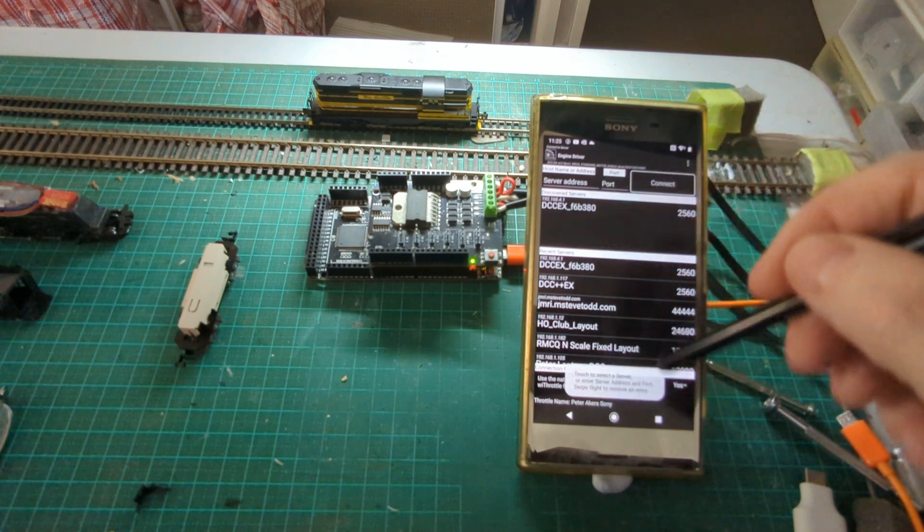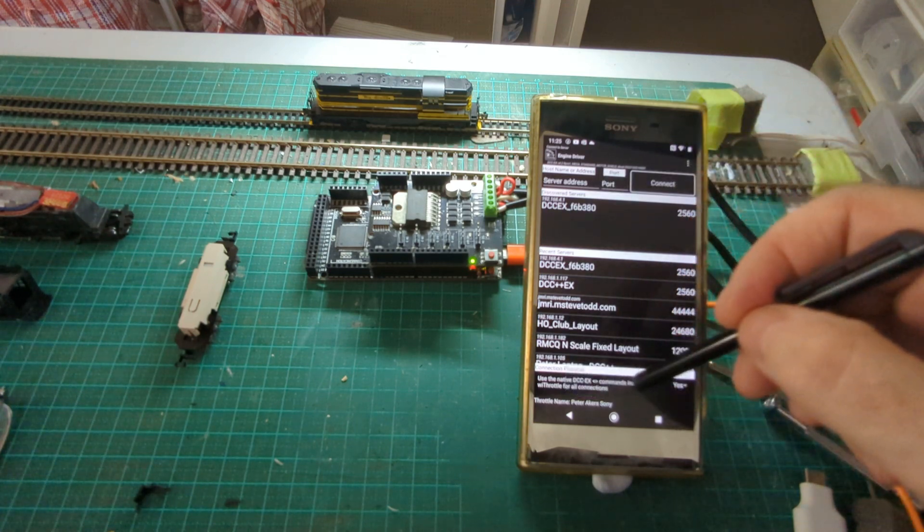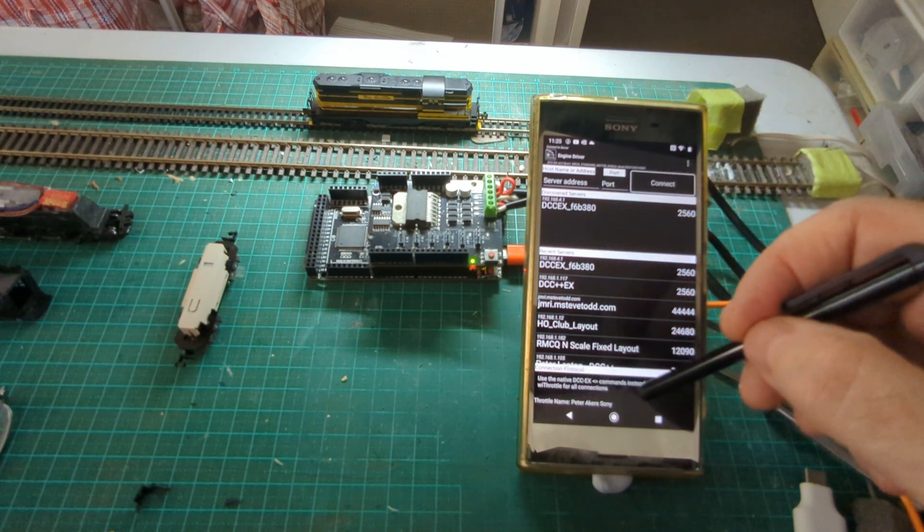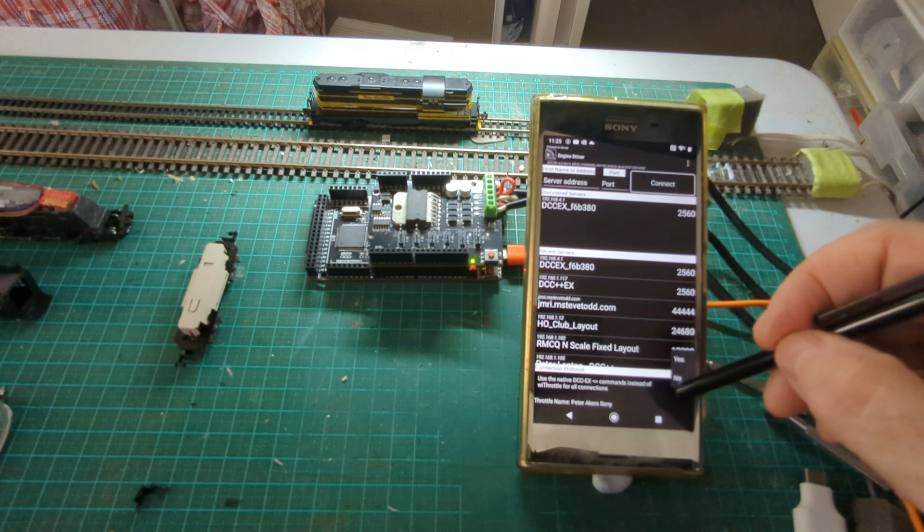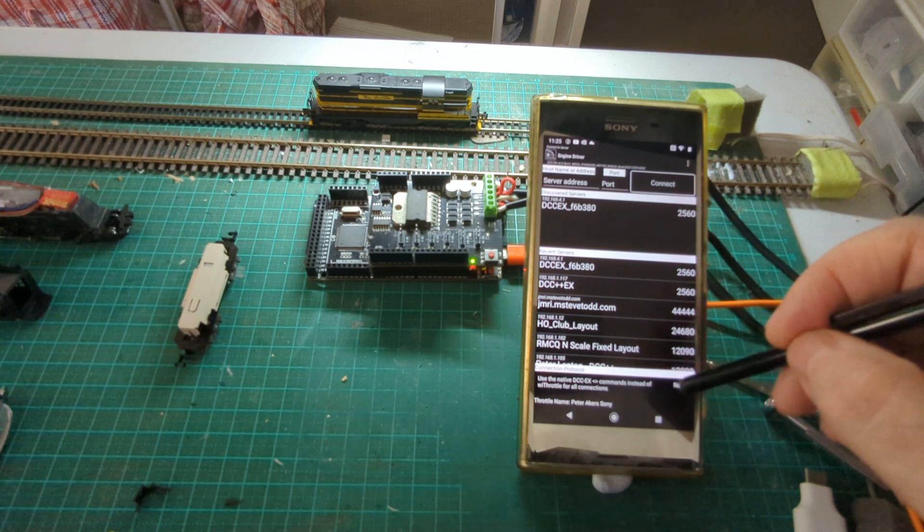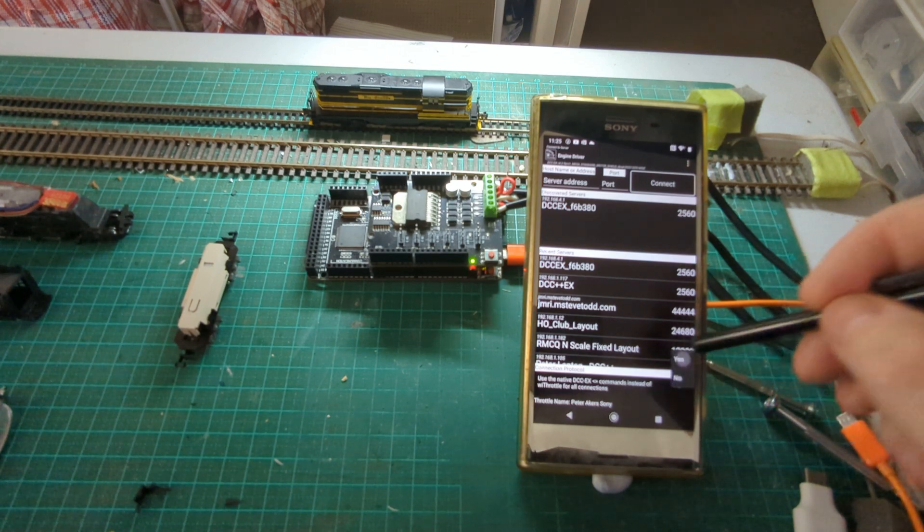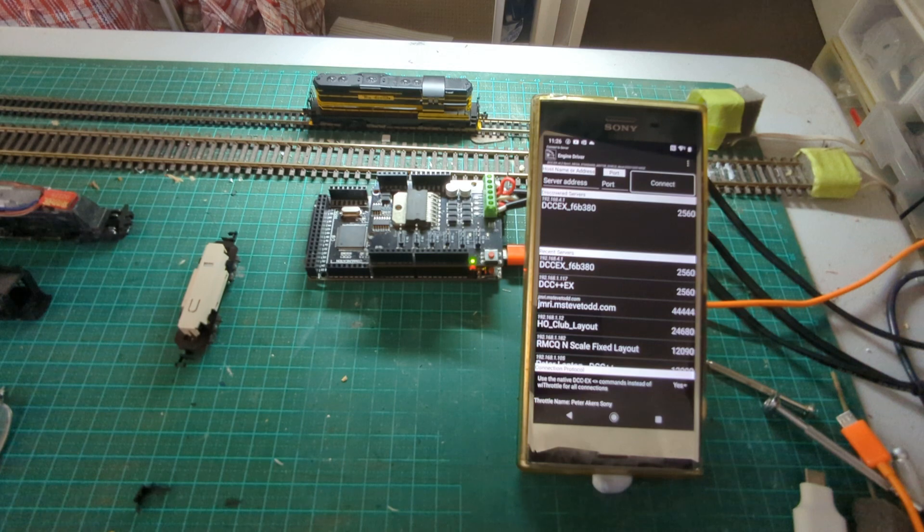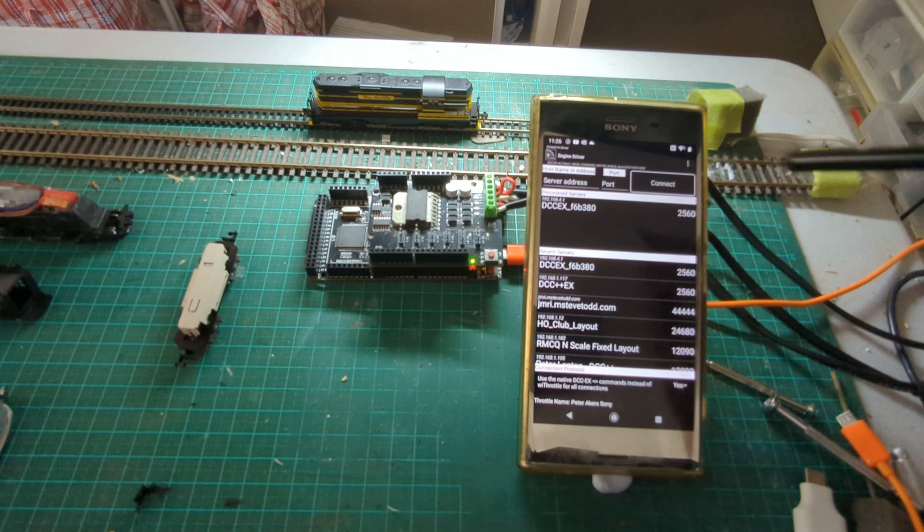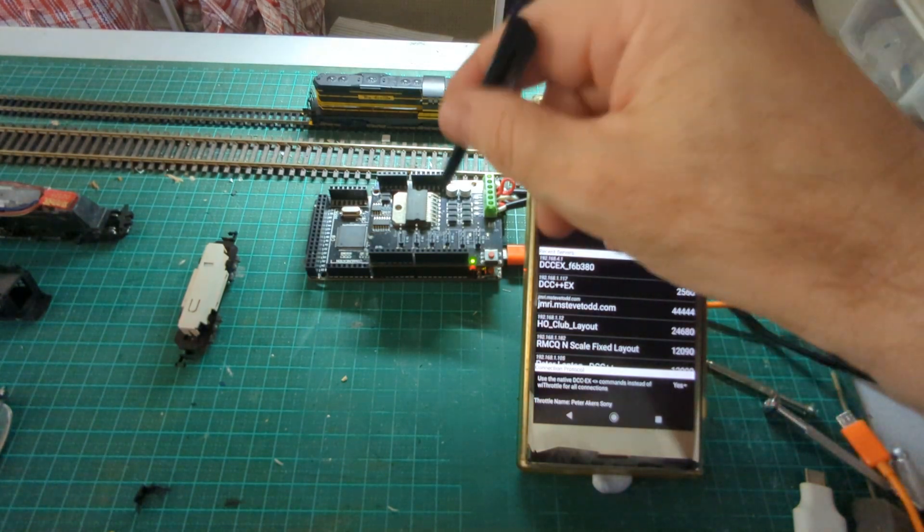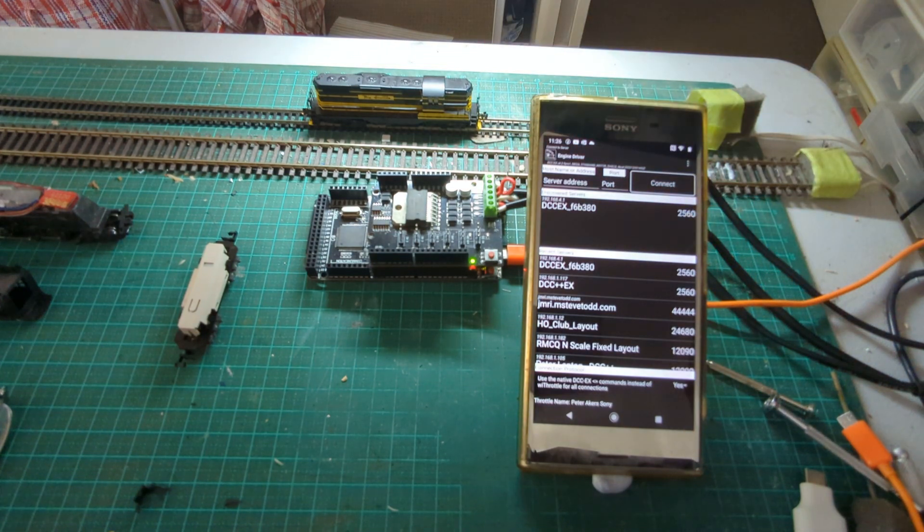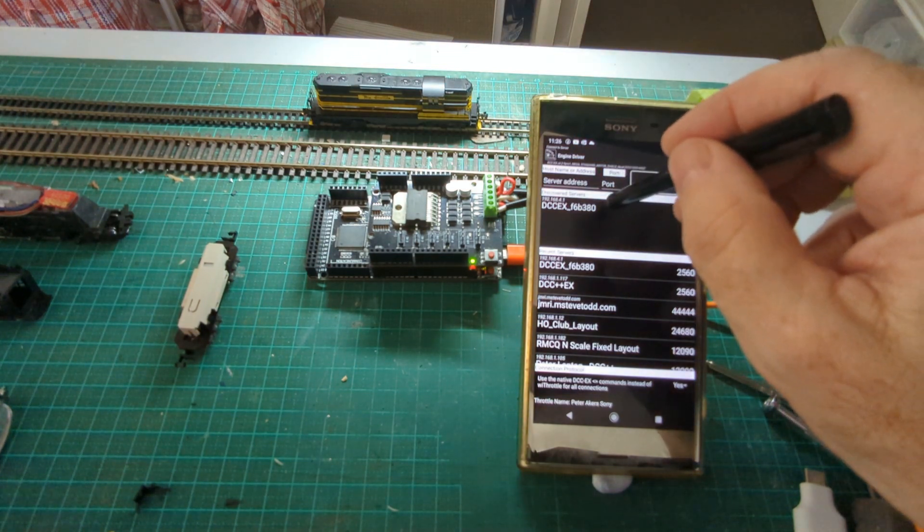So when I get to the connection screen now I've got a new option down the bottom here that says whether or not I want to use the DCC-EX protocol or the Wi-Throttle protocol. Obviously for this little demo I'm going to use the DCC-EX commands and I'm going to connect to this little Wi-Fi enabled DCC-EX command station.